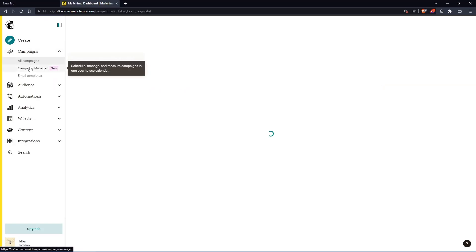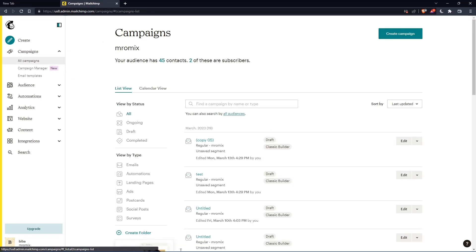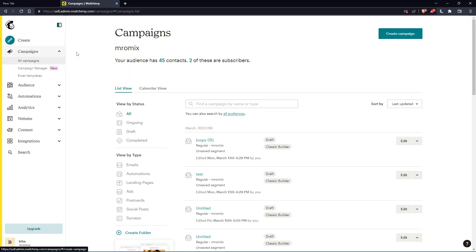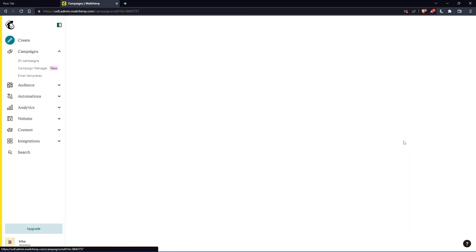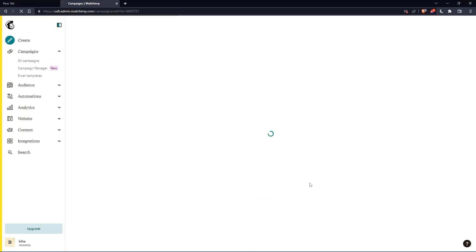Let me go to my campaigns. For you, you can create a new campaign if you don't have any campaigns yet. For me, I'm going to edit this one as an example and go directly to the design or content of that email.